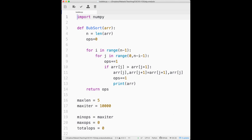For every iteration of the outer for loop, there are 8 iterations of the inner for loop. So if you do 10 iterations of the outer loop and each has 8 of the inner one, that's multiplication: 10 times 8 equals 80. That's the situation we have here, but the math is a little more annoying.